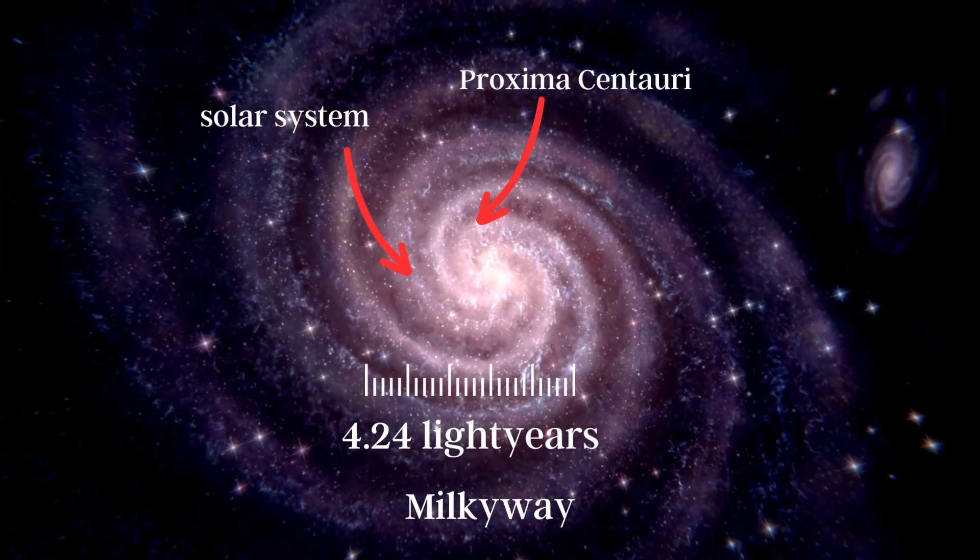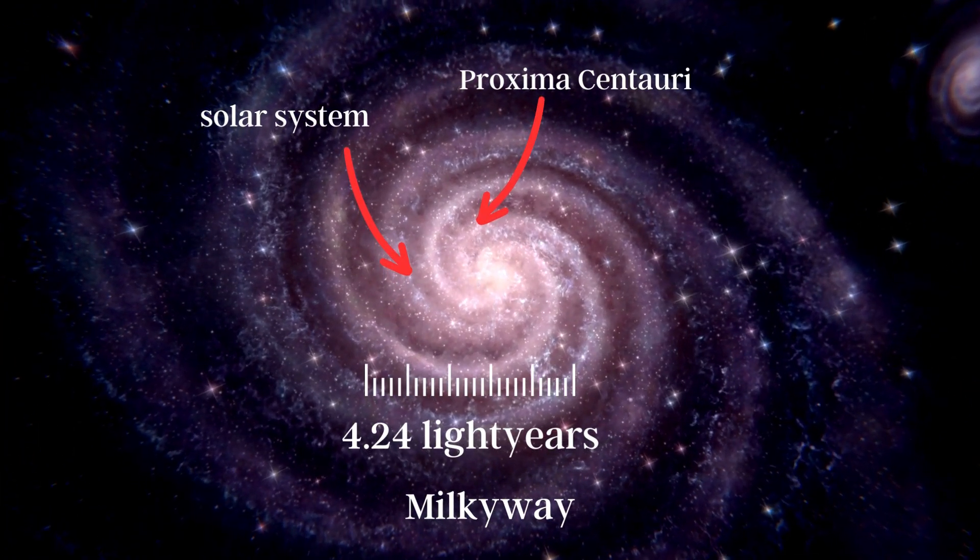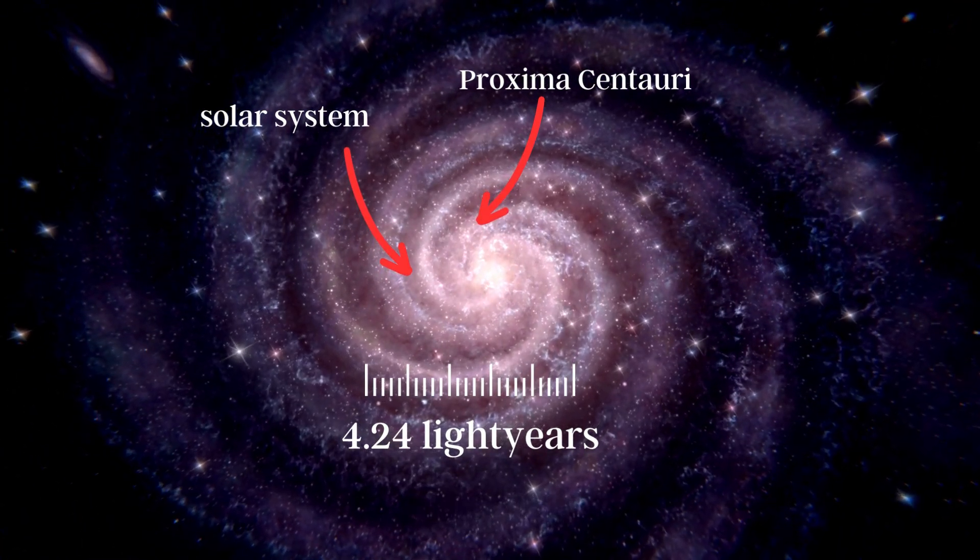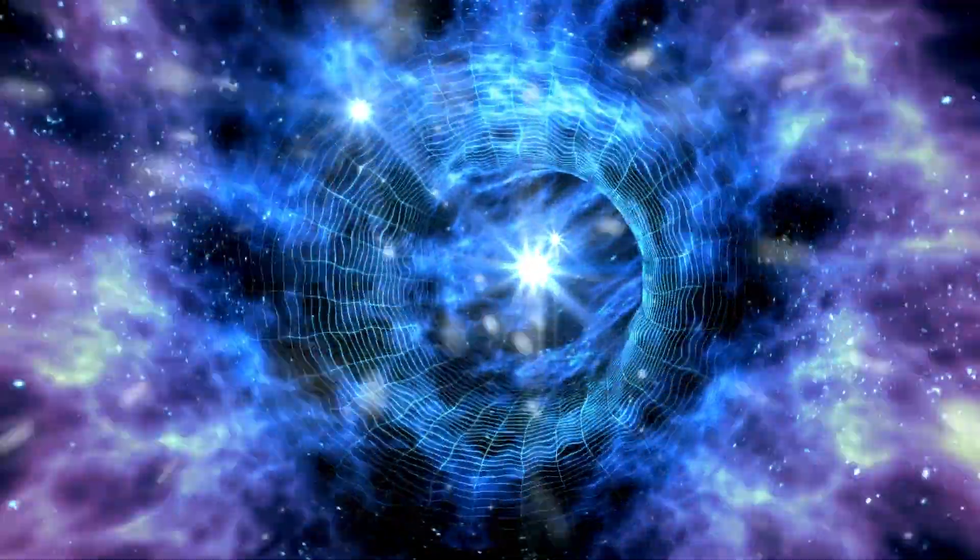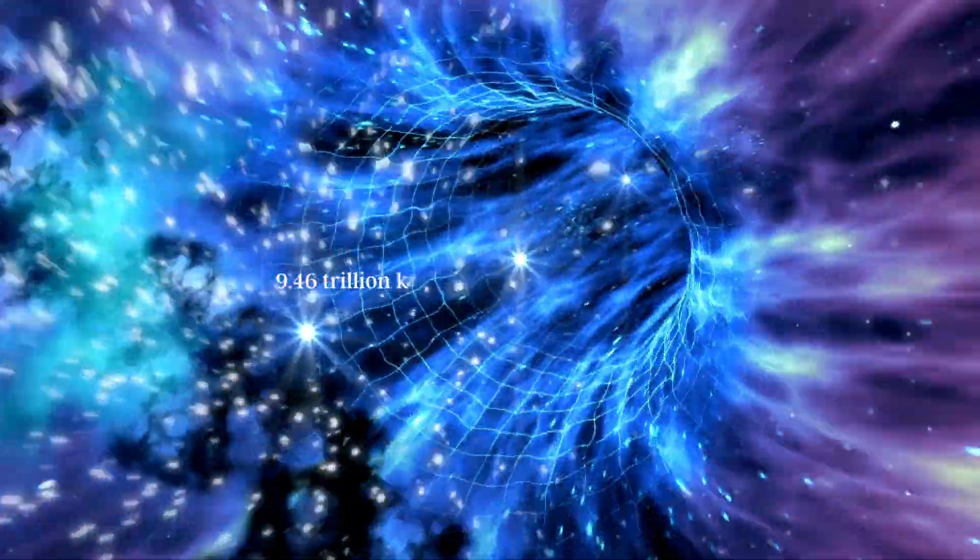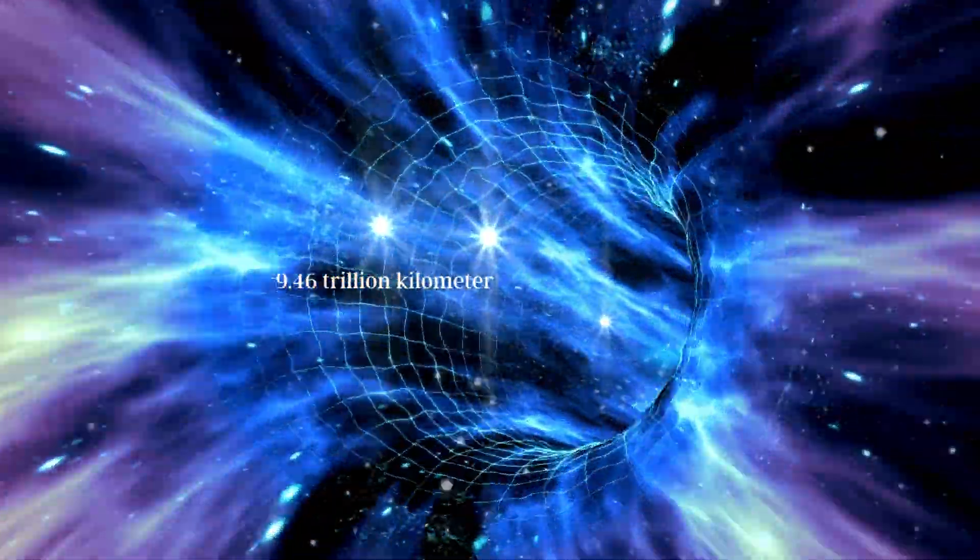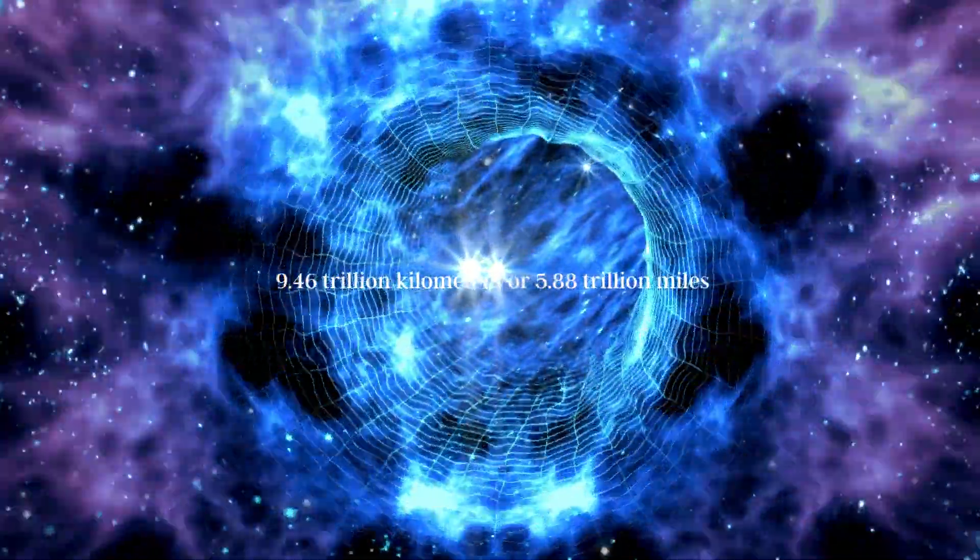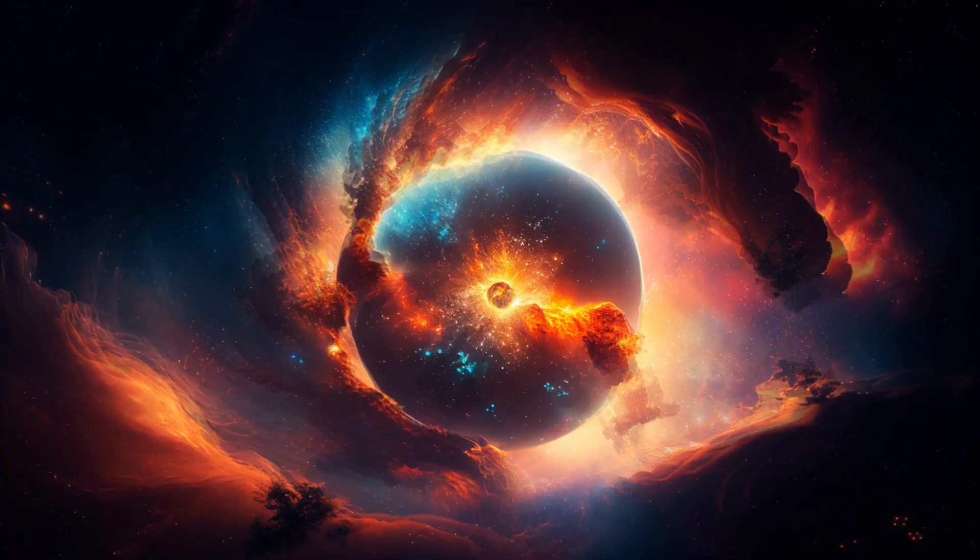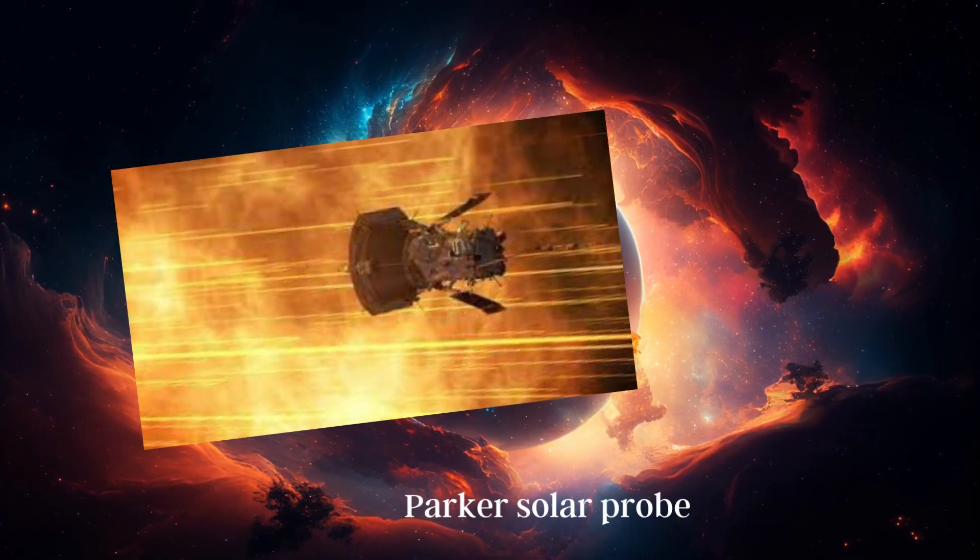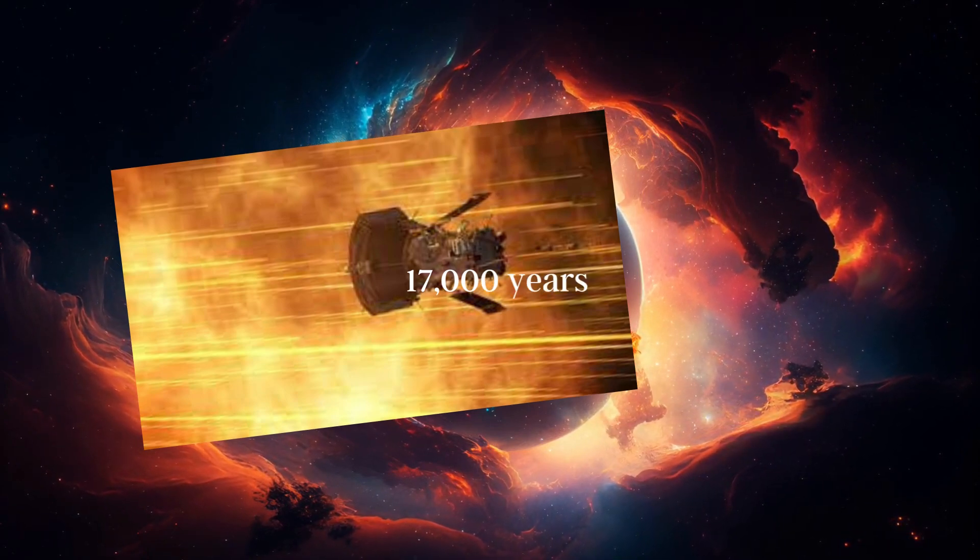The distance to Proxima Centauri, which is the closest star to our solar system, is about 4.24 light-years away. Since a light year is the distance light travels in one year, it is equivalent to approximately 9.46 trillion kilometers, or 5.88 trillion miles. If we were to travel at the fastest speed achieved by any spacecraft to date, which is about 62,000 kilometers per hour, or 38,500 miles per hour, by the Parker Solar Probe, it would take about 17,000 years to reach Proxima Centauri.